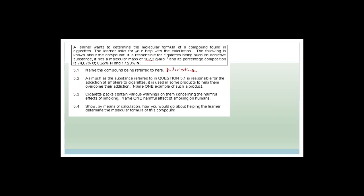Let's do the next question. A learner wants to determine the molecular formula of a compound found in cigarettes. The following is known: it is responsible for cigarettes being addictive, it has a molecular mass of 162.2 g/mol, and its percentage composition is 74.07% carbon, 8.65% hydrogen, and 17.28% nitrogen. The compound is obviously nicotine.